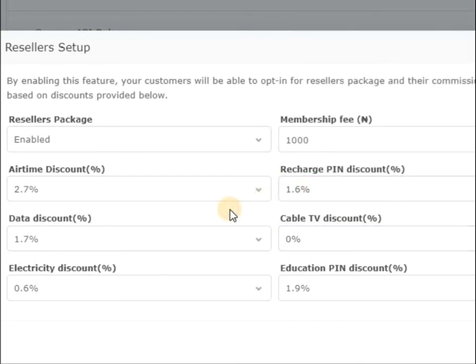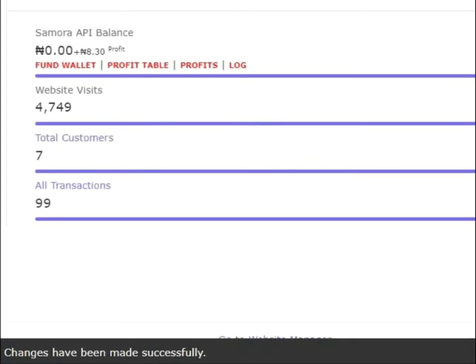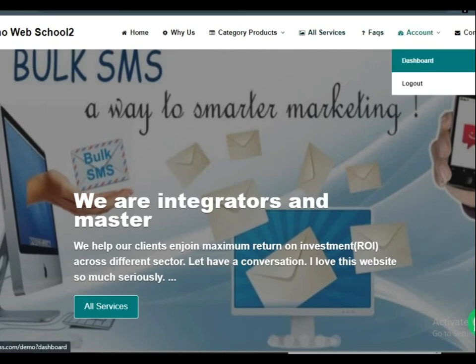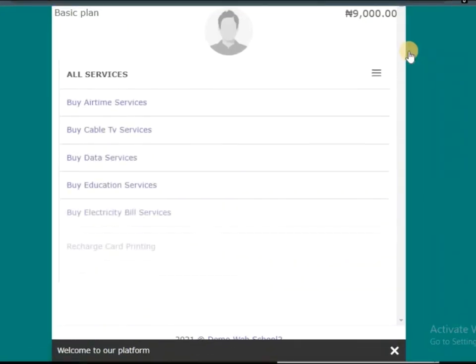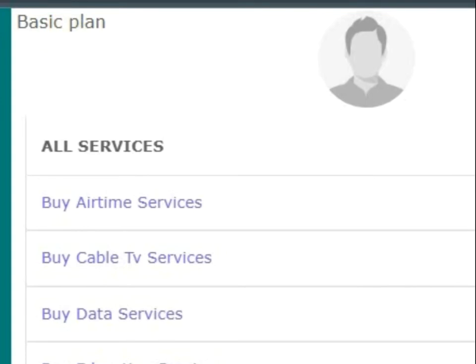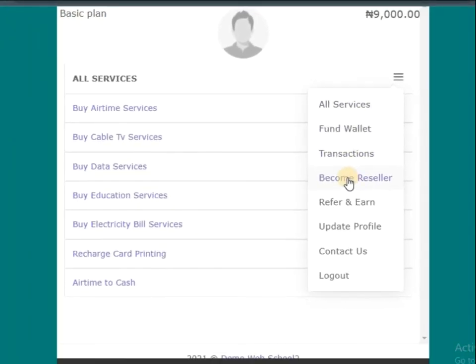After that, you go straight to this place and click on save. Once it is saved, you are done. Now on my website, if I log in as a customer, you can see I'm on basic plan. If you want to upgrade, you can see become reseller.